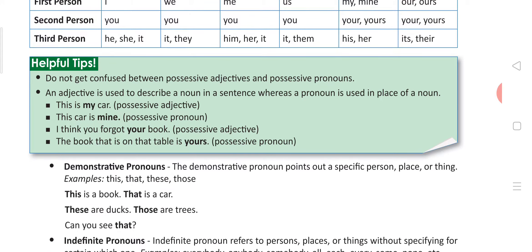Moving further. Do not get confused between possessive adjectives and possessive pronouns. An adjective is used to describe a noun in a sentence, whereas a pronoun is used in the place of a noun. For example: 'This is my car' — that is a possessive adjective. One simple difference is that a possessive adjective comes before the noun, like 'my', while 'mine' comes after the noun. So it's very easy to find it out.